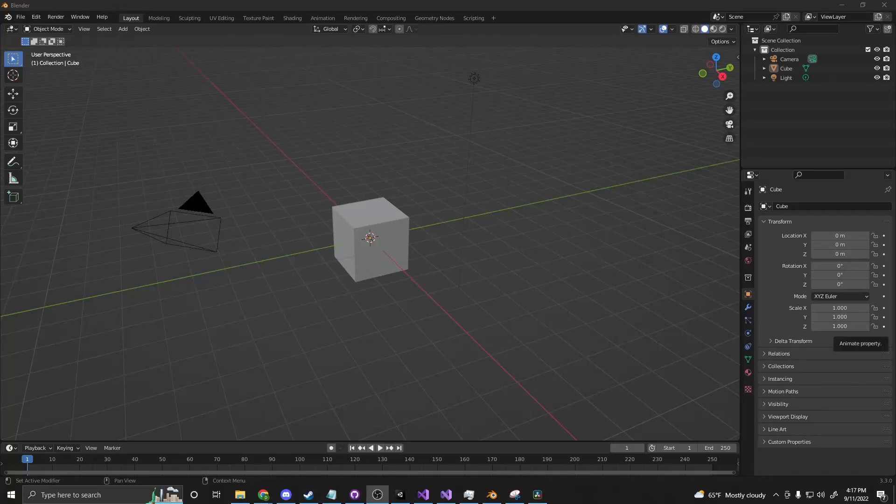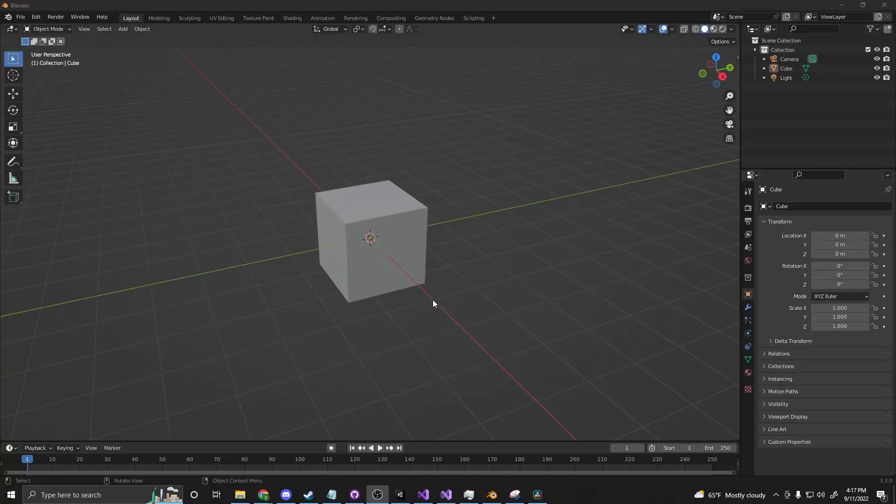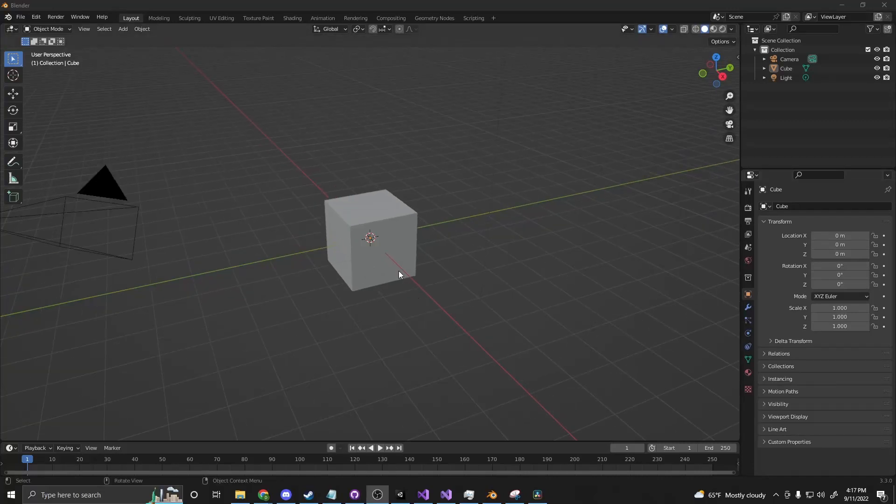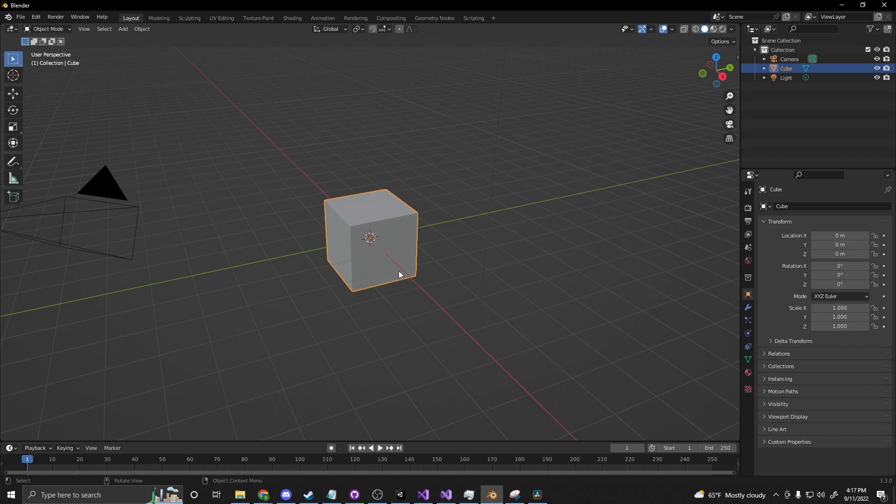Hello and welcome to another video. Today we're going to be making a wooden crate and we're not using any add-ons. This is just straight vanilla Blender and let's just get started.